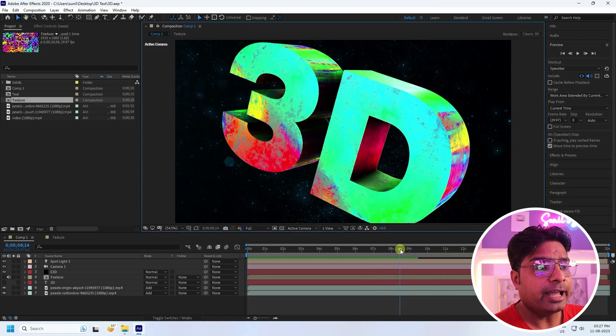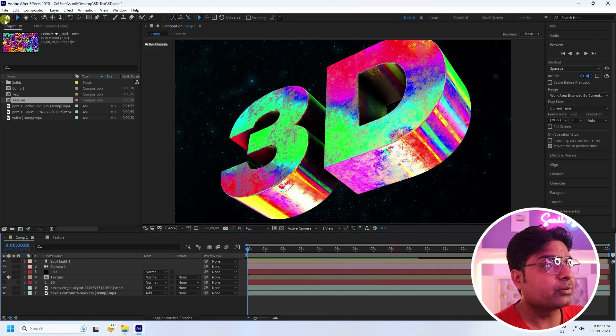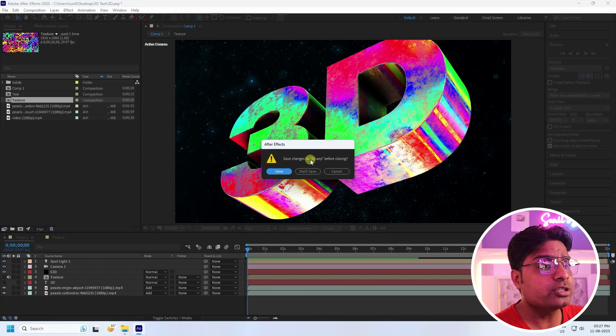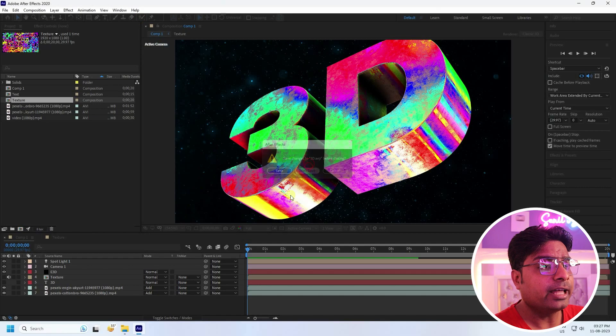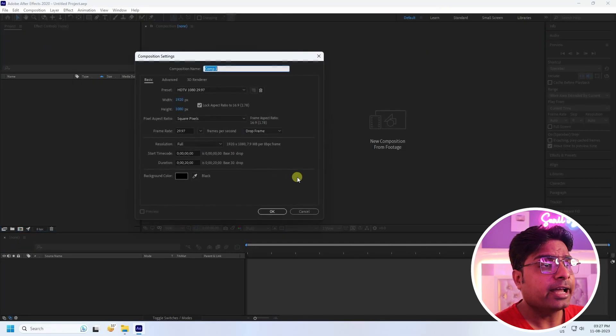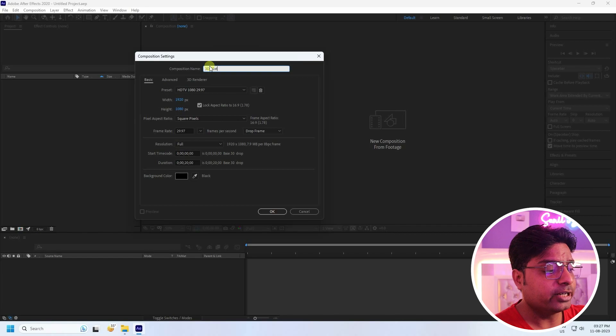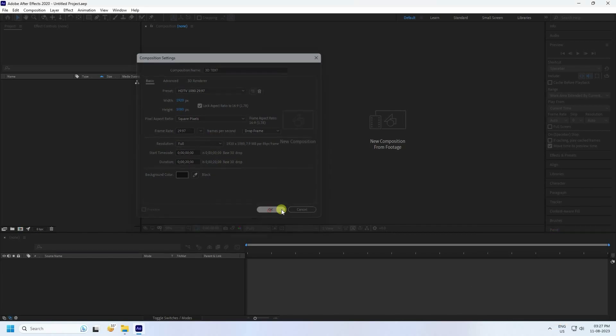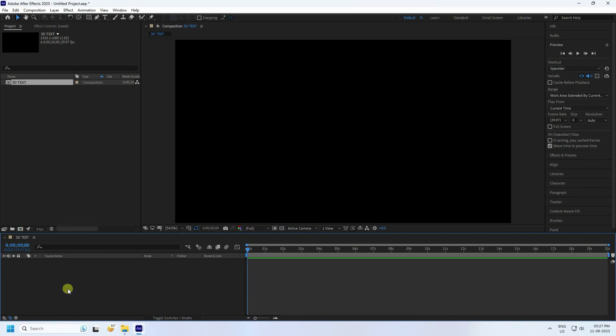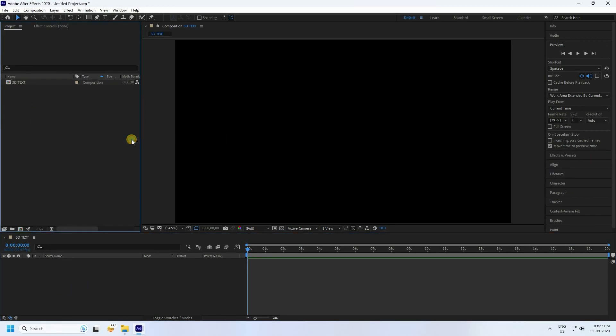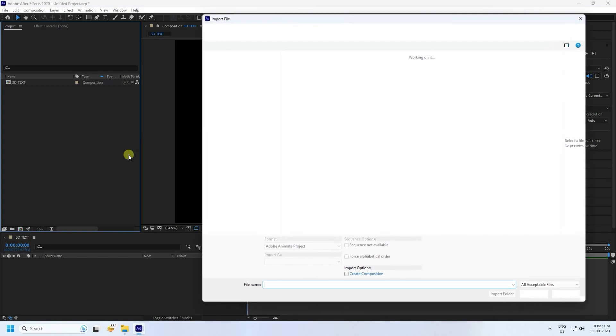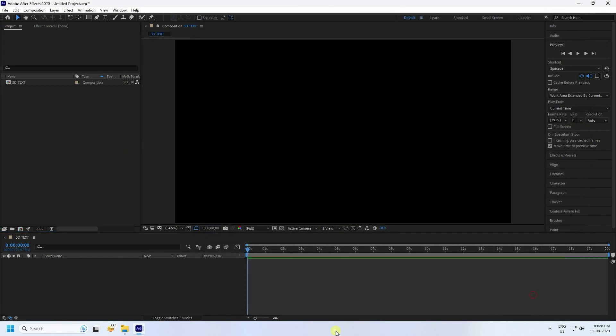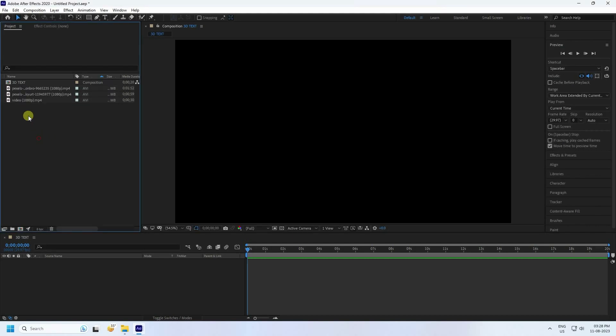Create new project like this. I'll create new composition and composition name like 3D text. Duration 20 seconds is good for me. Go to project and right click, import and import file. I have some texture and background, so import. I'll show you my texture.